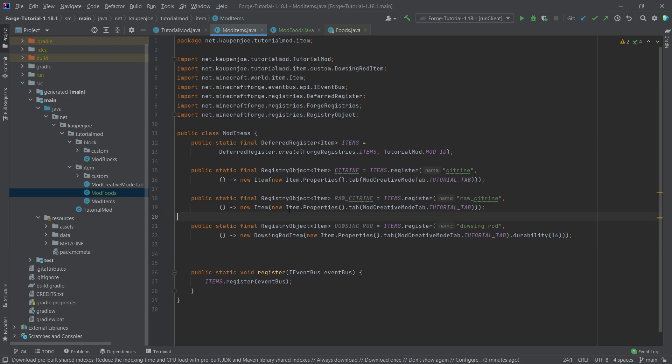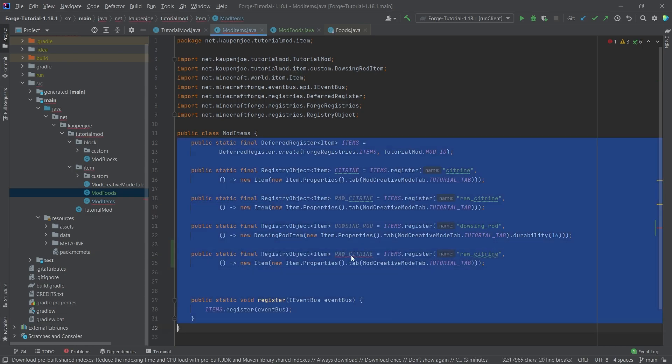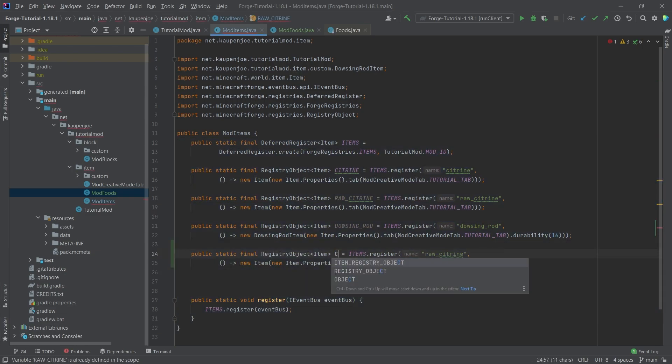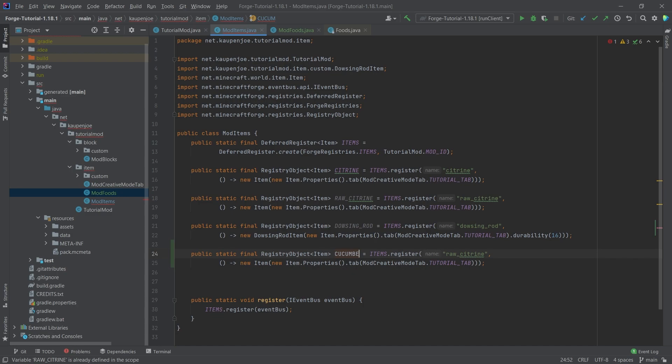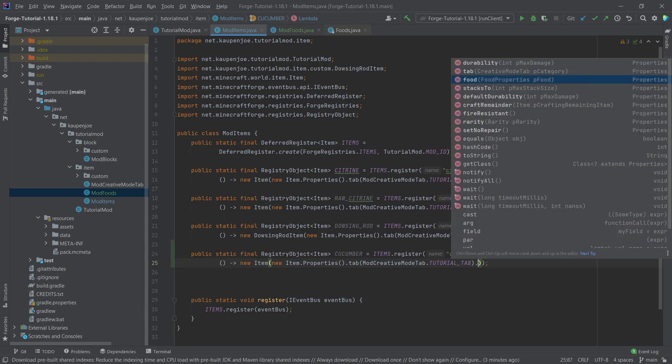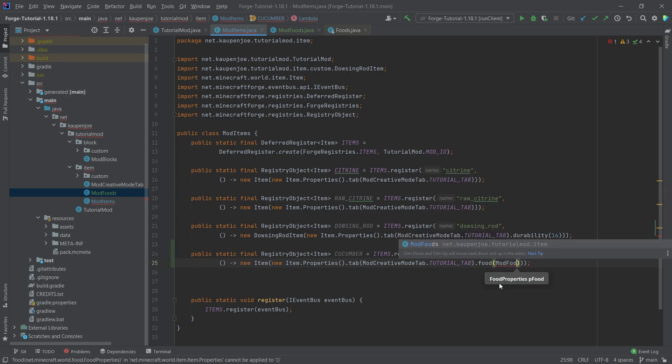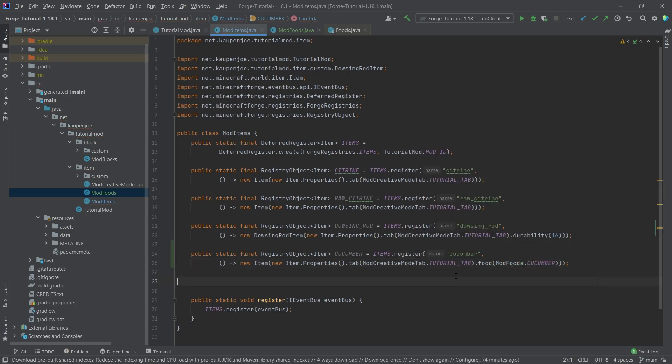Then I can add the item. What I'm going to do is I'm actually going to copy over the raw citrine right here, and we're going to change this to the cucumber. Then the name is also going to be cucumber, and then after the tab here we want to call the food method, and we're going to say ModFoods.cucumber. That's it.